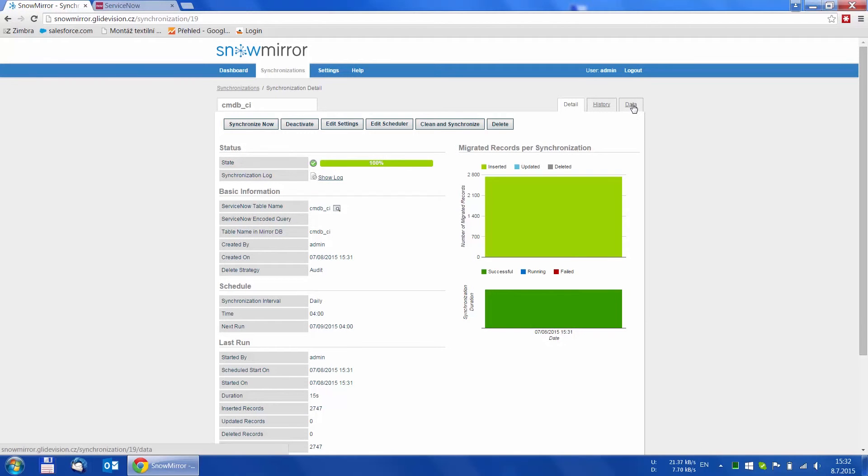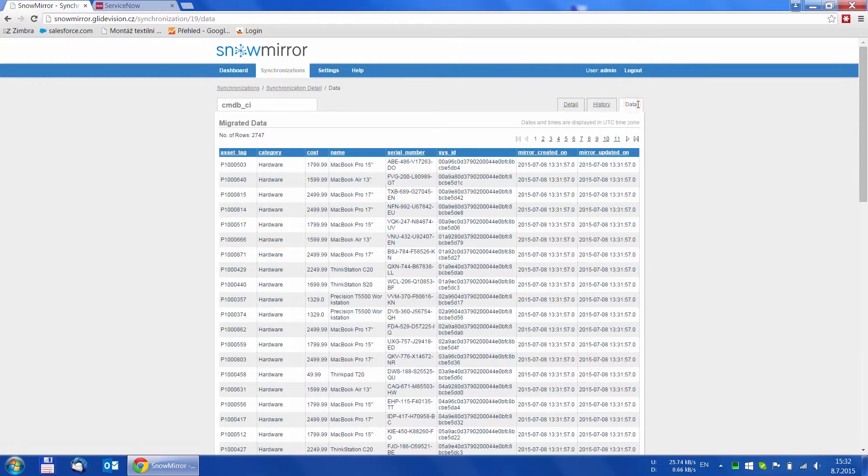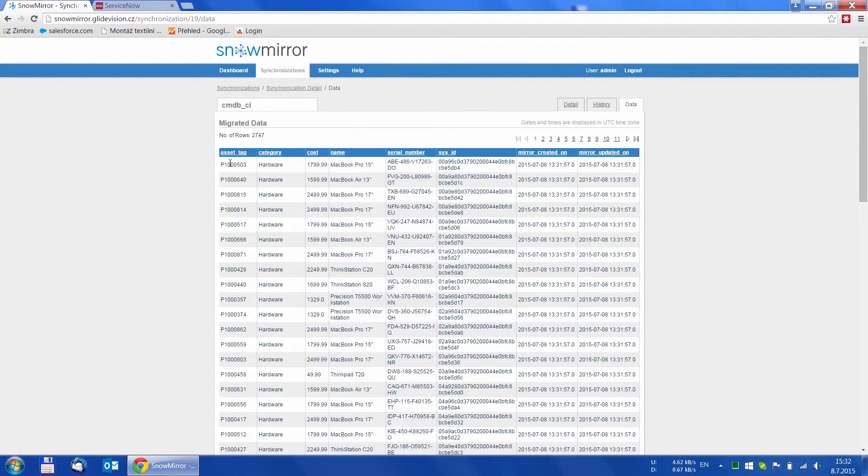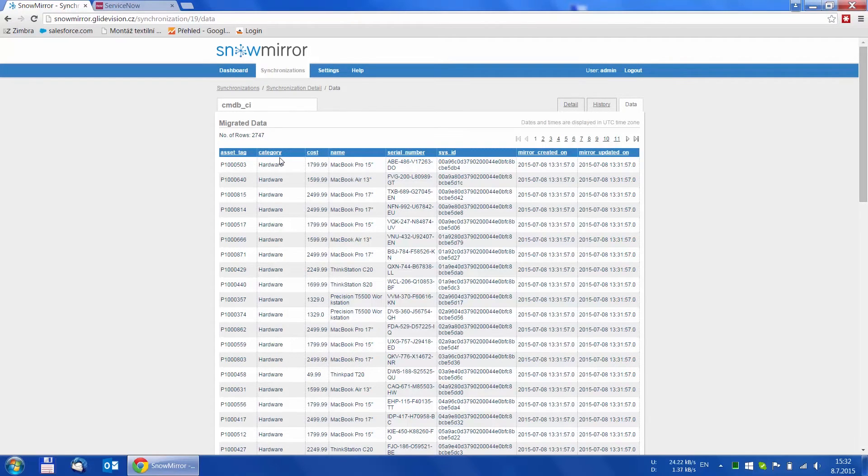Another neat feature is the simple data viewer, which allows us to see the local version of the Synchronized table. We can see that the table contains the columns we chose to synchronize earlier with data types mapped to the ServiceNow counterpart.